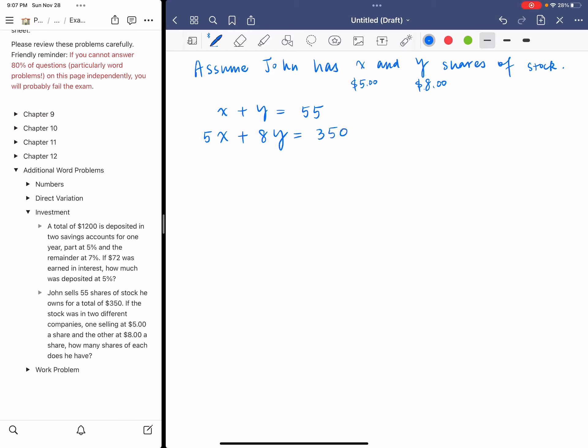These two will be the equations we're going to use to solve the system of equations in X and Y. The best method to solve this is definitely the elimination method. First, I'm going to label these two equations. Then I'm going to eliminate X.